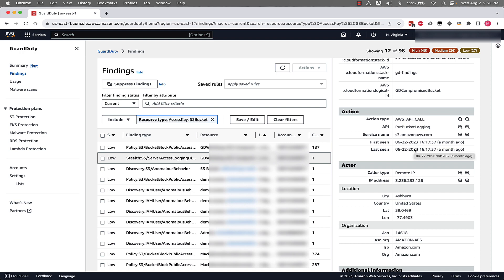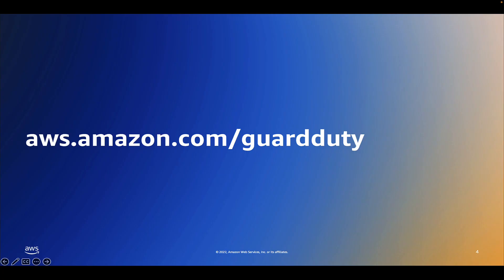In this video, we went over a demo of the Amazon GuardDuty S3 Protection feature and walked through two different findings and the details Amazon GuardDuty provides. If you're interested in learning more, please visit aws.amazon.com/guardduty.